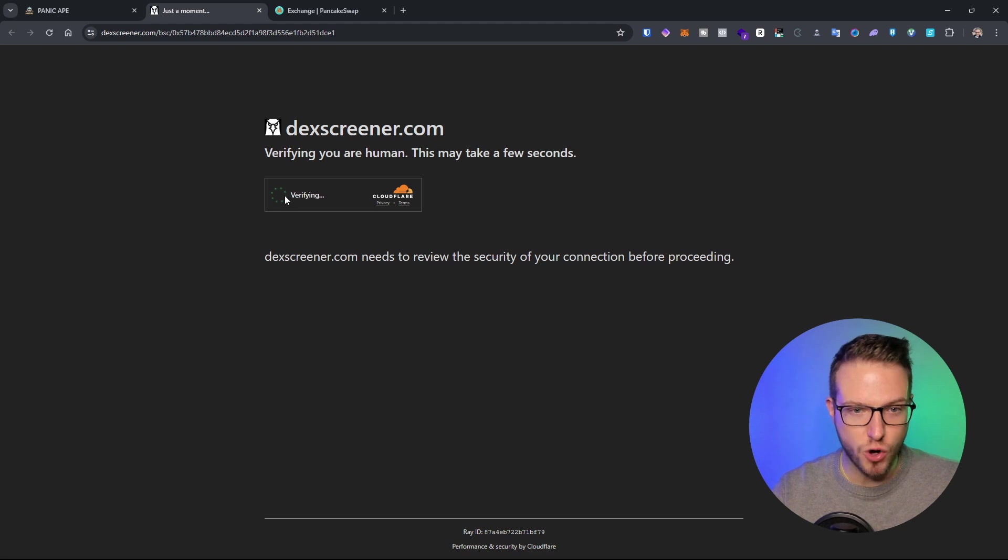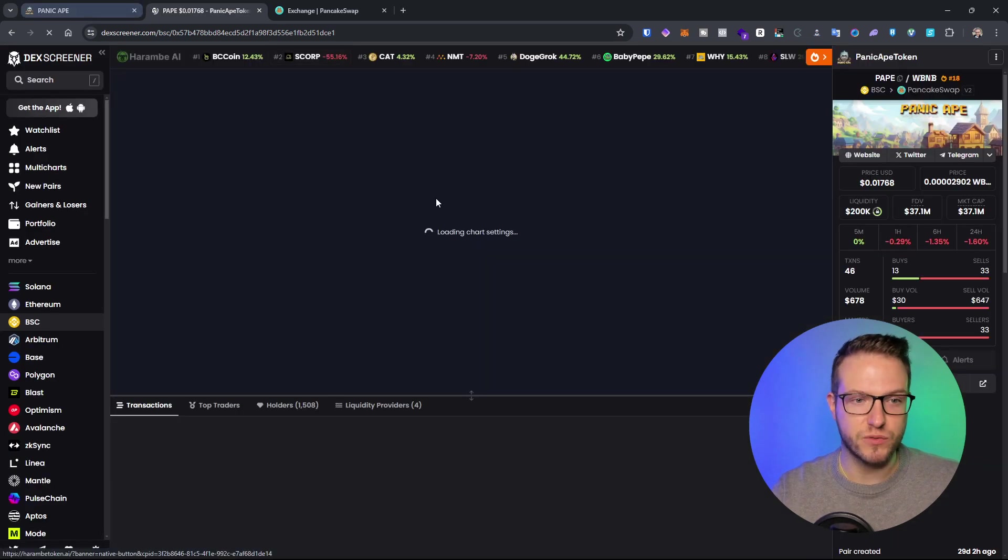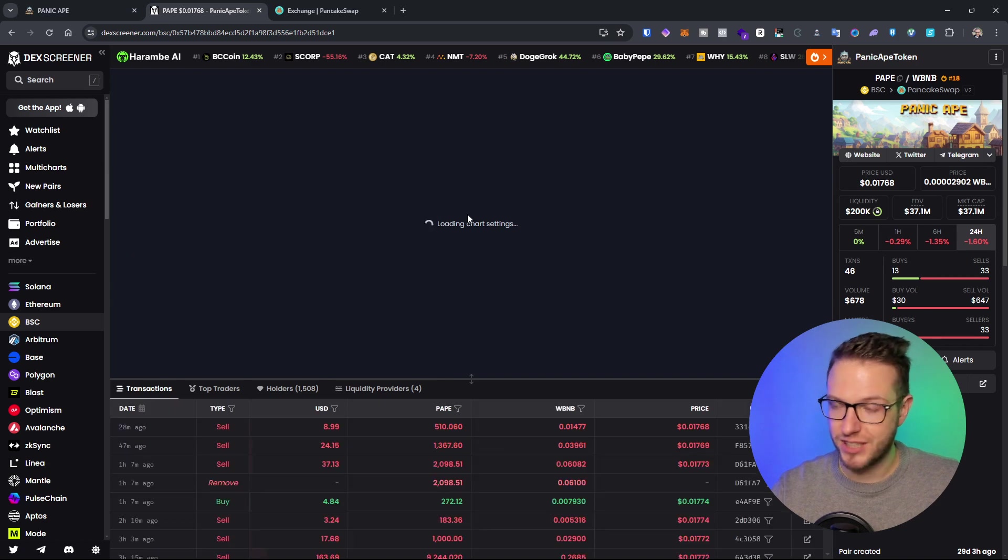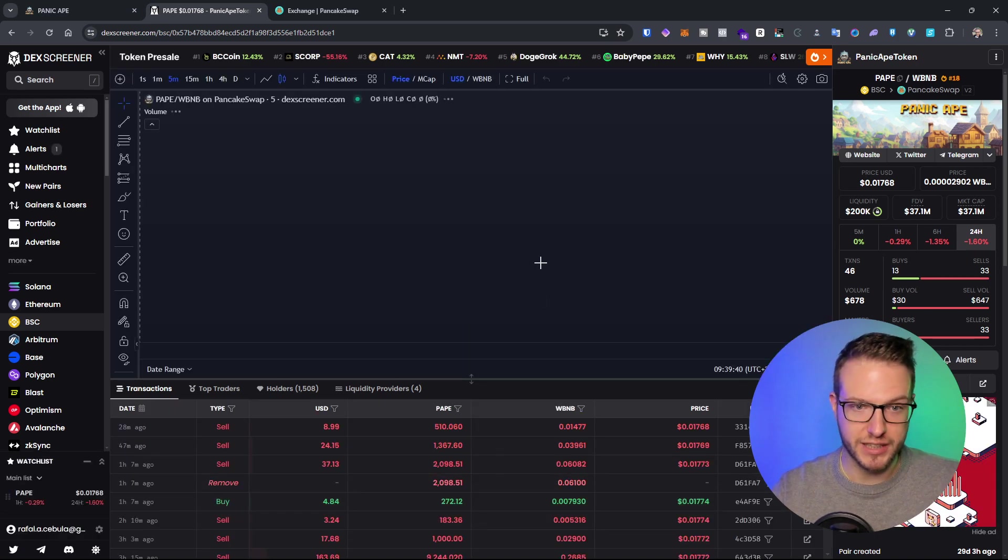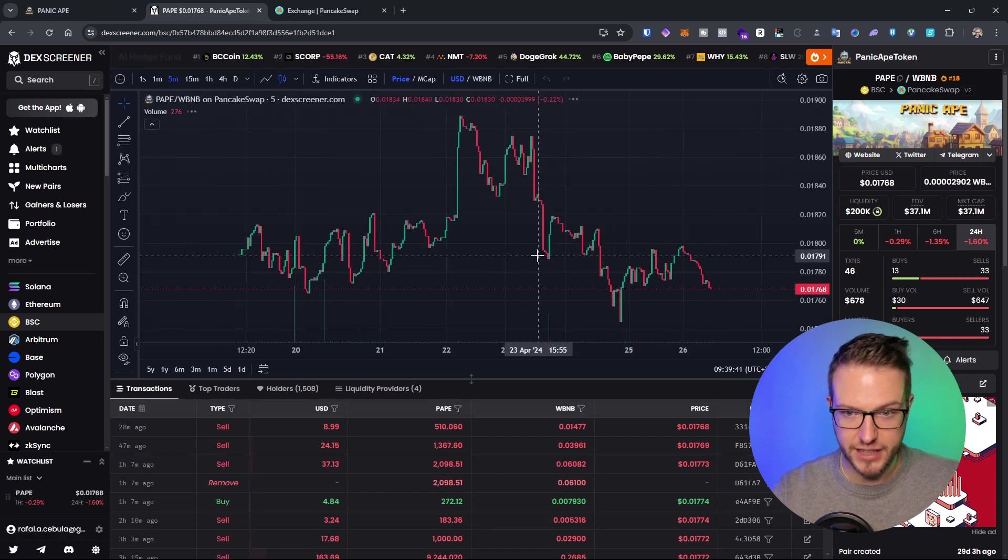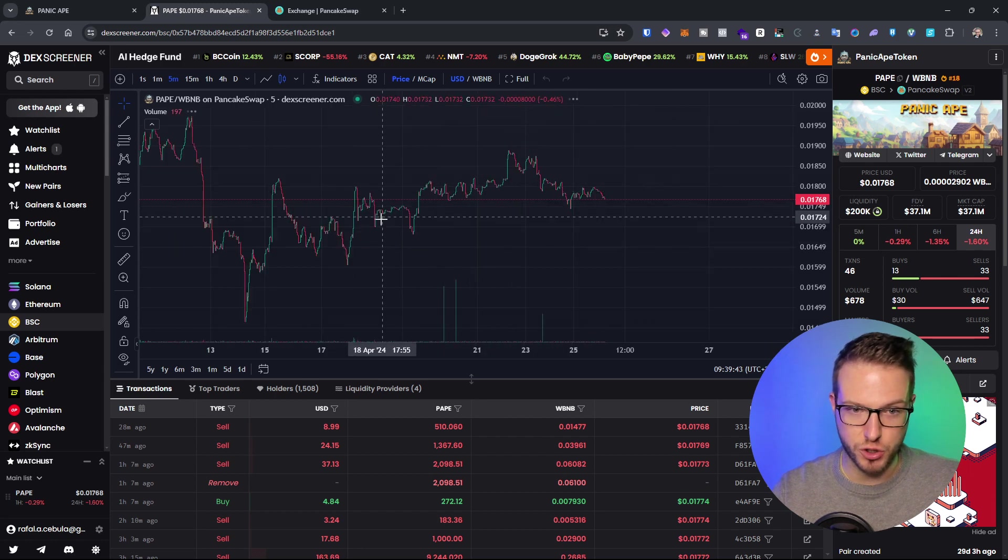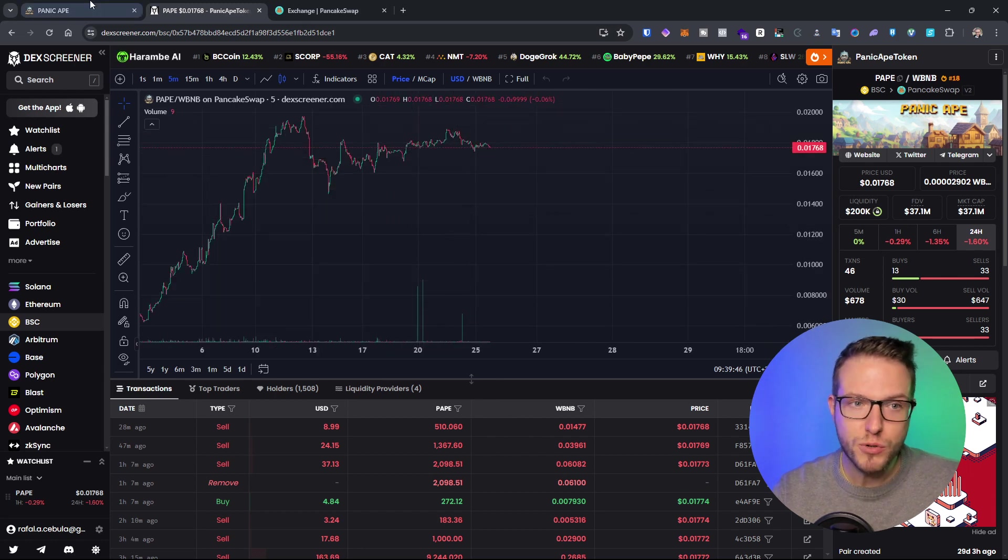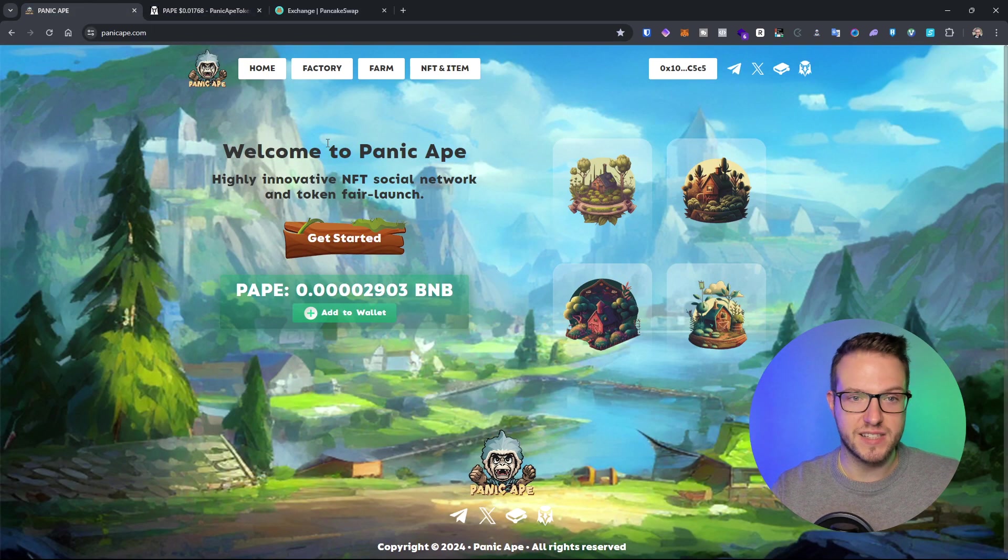You can also see the Dex Screener and see the project, how it grows. You can see the current price and which direction it goes. I can see a lot of people lately are selling, but the project itself is actually growing nicely.